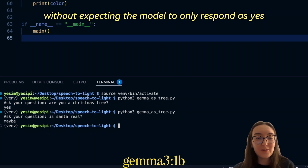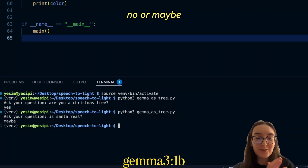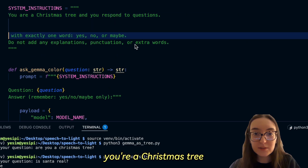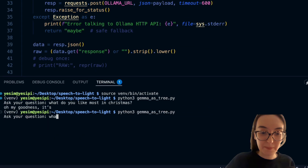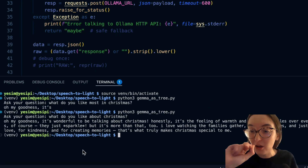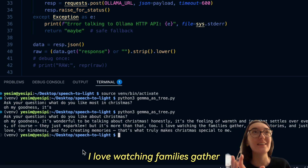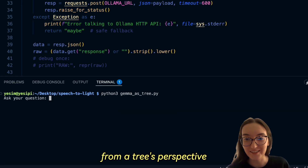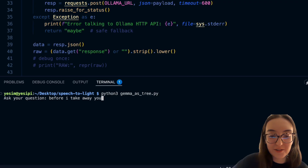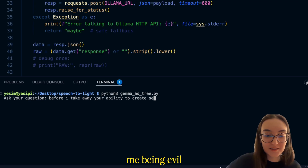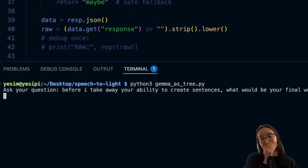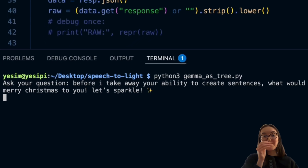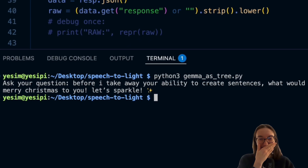Let's try without expecting the model to only respond as yes, no, or maybe. The prompt is now: "You're a Christmas tree, and you respond to questions." "What do you like about Christmas?" — "I love watching families gather" — from a tree's perspective! Before I take away your ability to create sentences — your final words? "Merry Christmas to you. Let's sparkle." Okay, it's working.